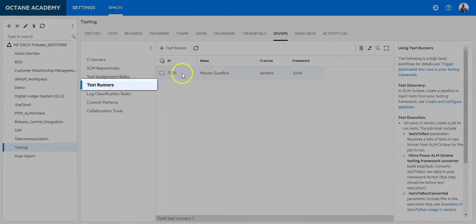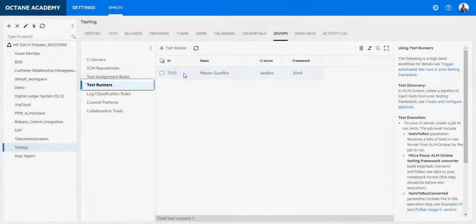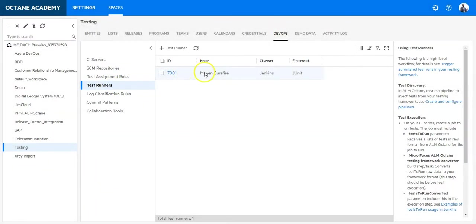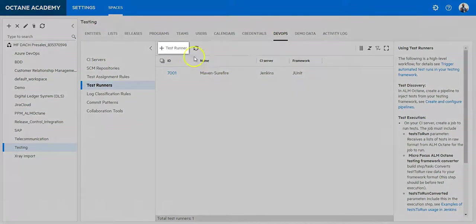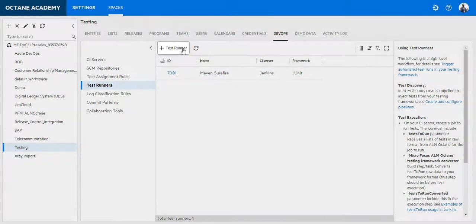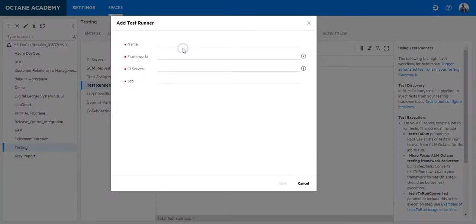I have already a test runner integrated for my Maven Azure Fire project where Selenium test cases are running. Now I would like to add an additional test runner for UFT. So click on Add Test Runner.